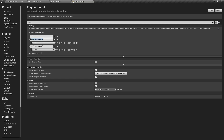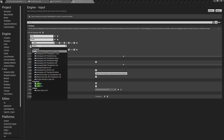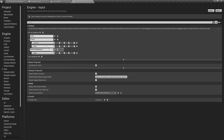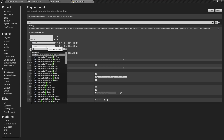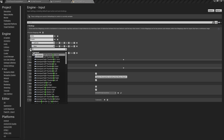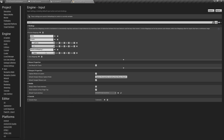This first one we're going to call Crouch. For the key, I'm going to do Left Control and maybe the C key — that should be under Keyboard. You can use whatever keys work for you, I'm just going to use this for now.